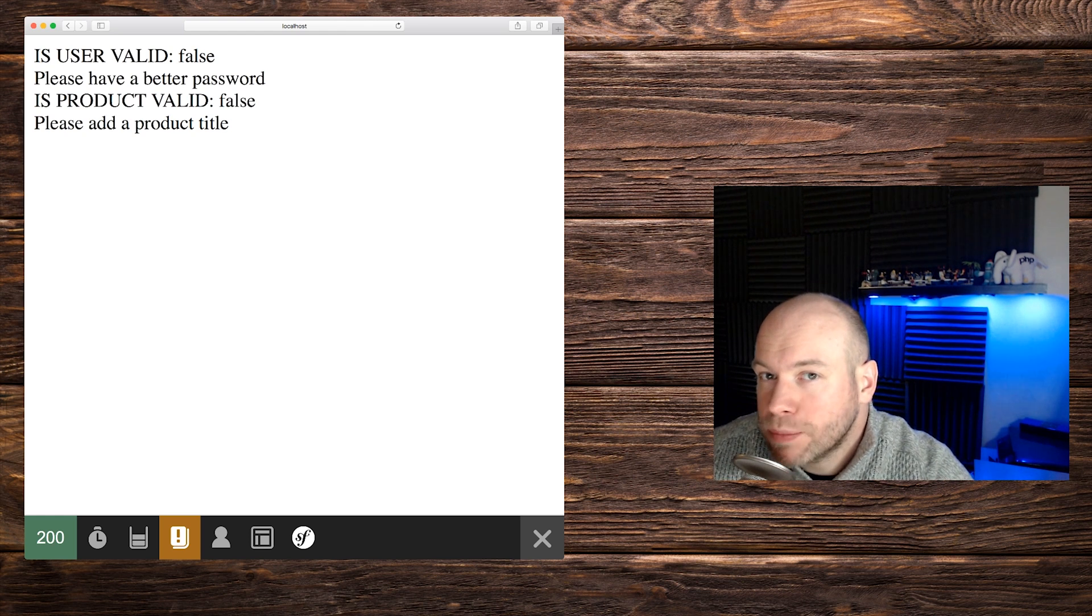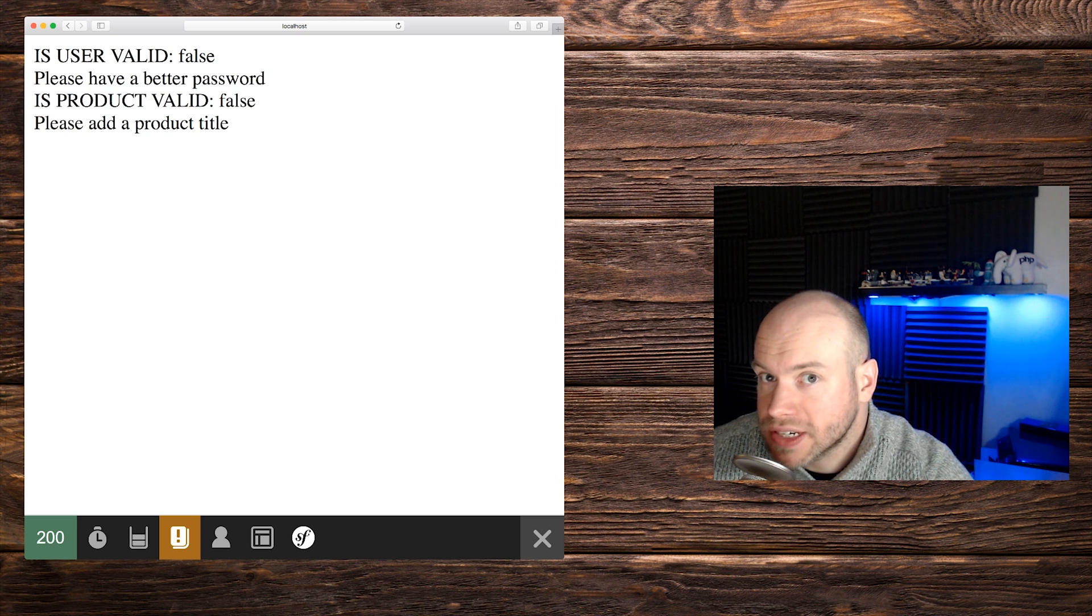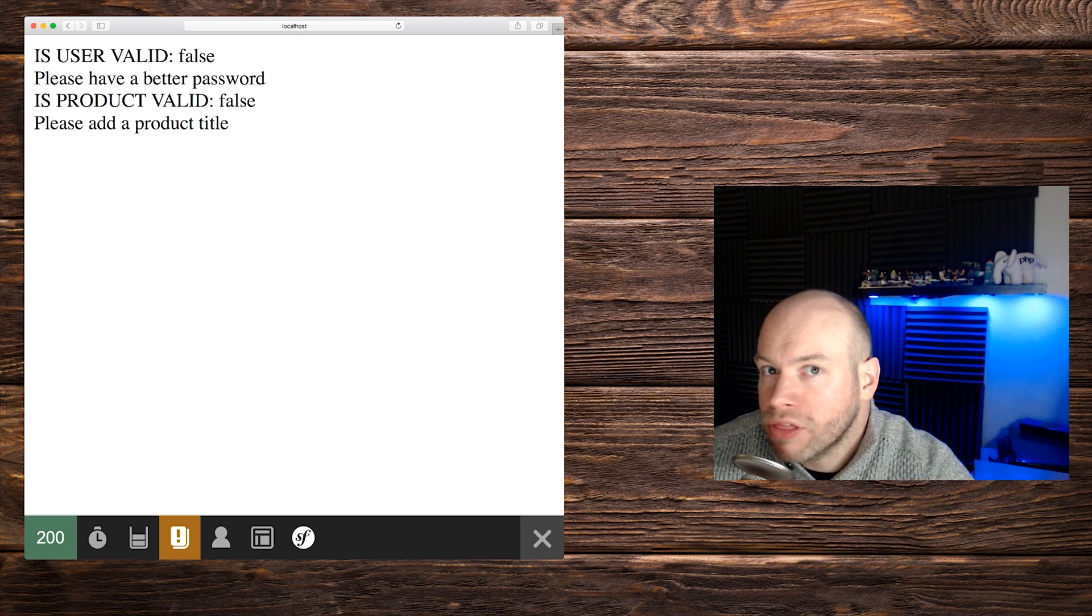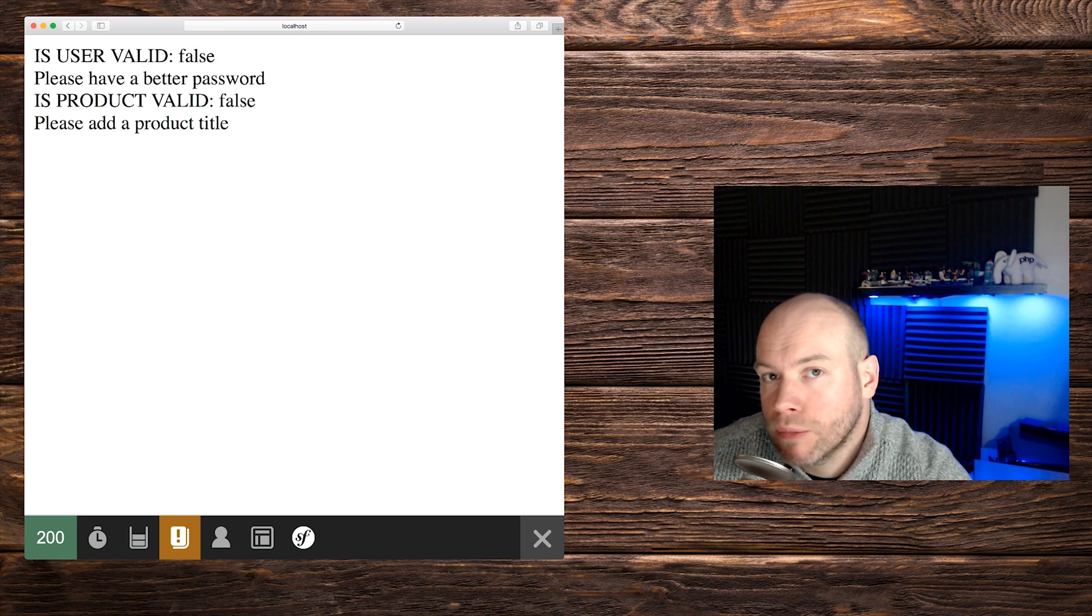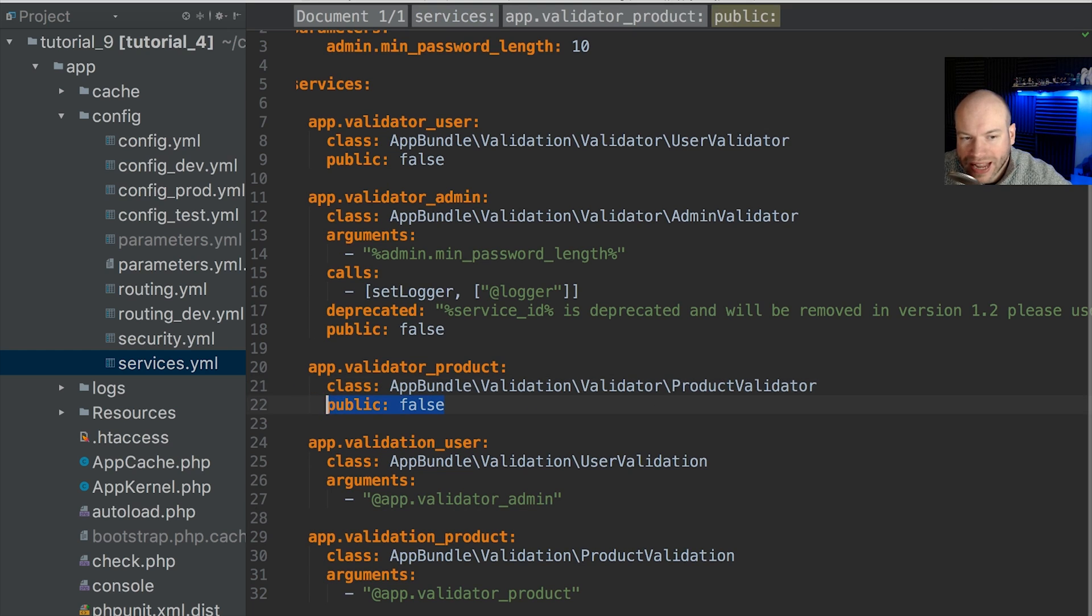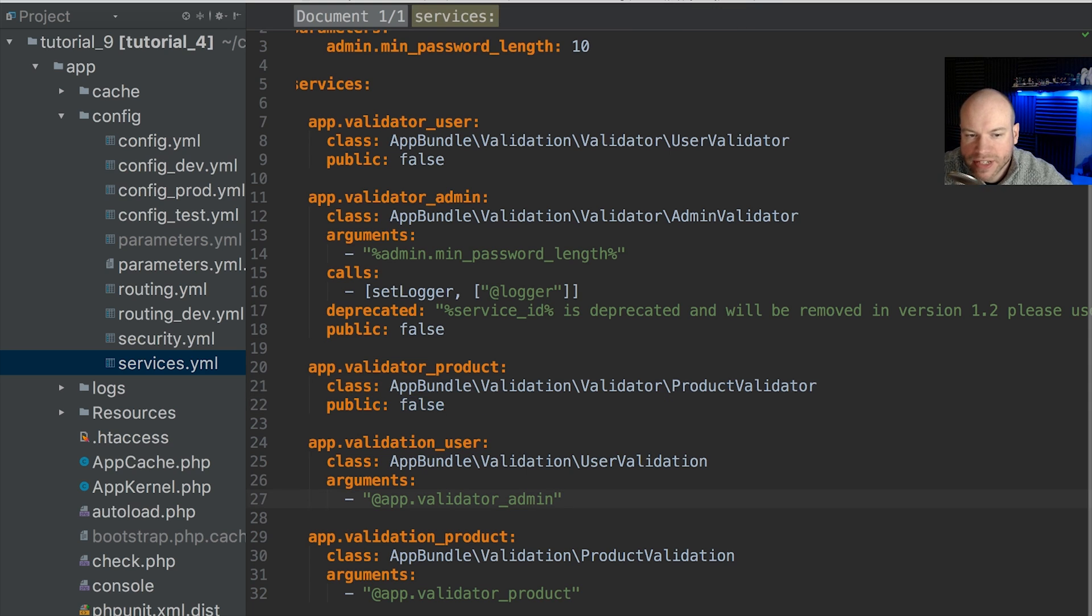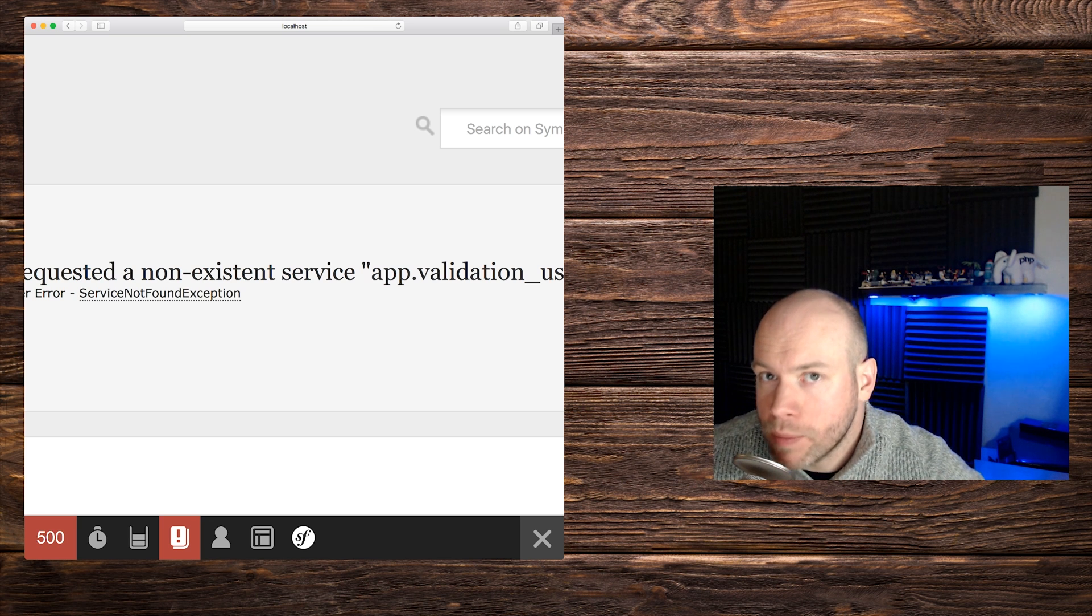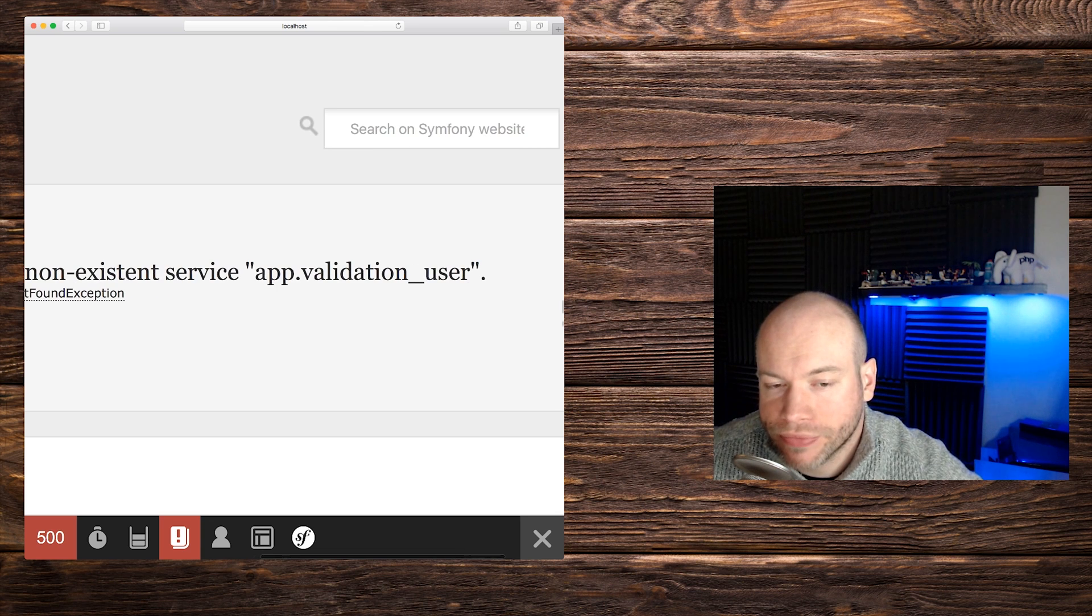But what happens if you set a service as private and try and pull that publicly from the service container? Let's go back to the tutorial and grab public false, set that as the service definition for the validation user. Let's save that. We cannot pull that publicly from the container.